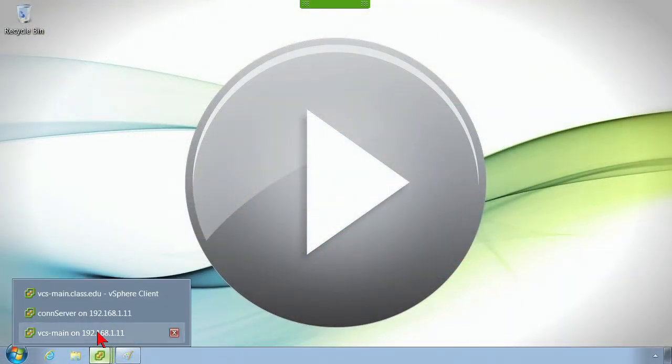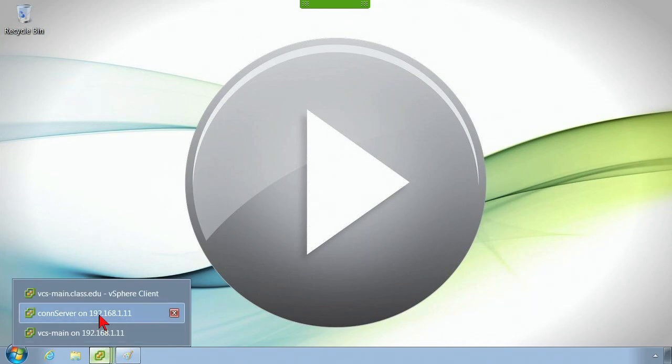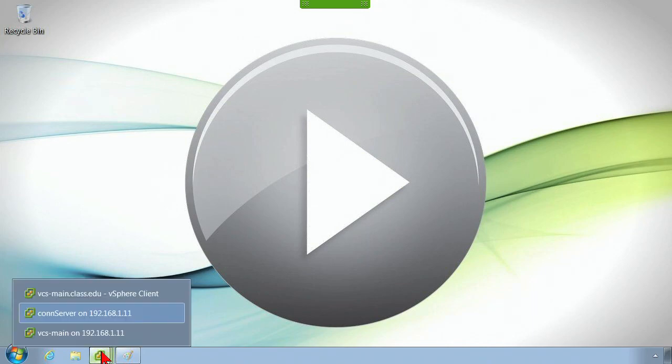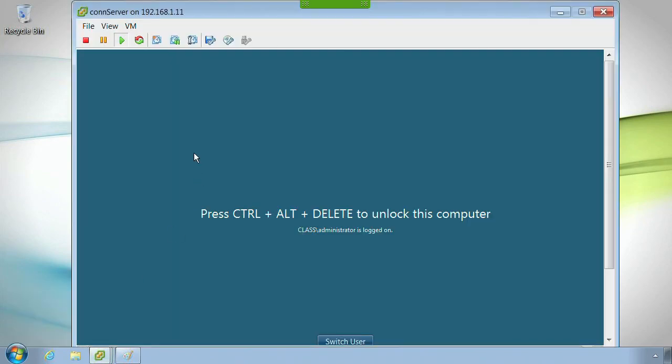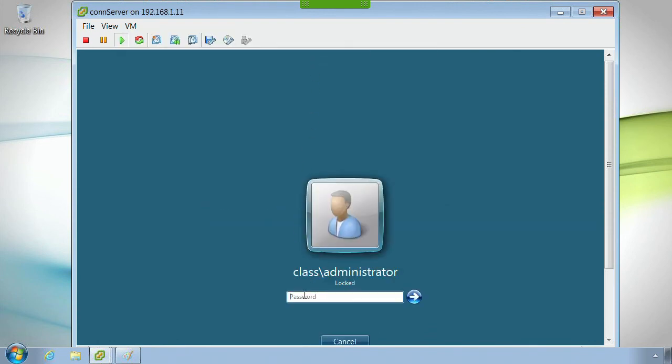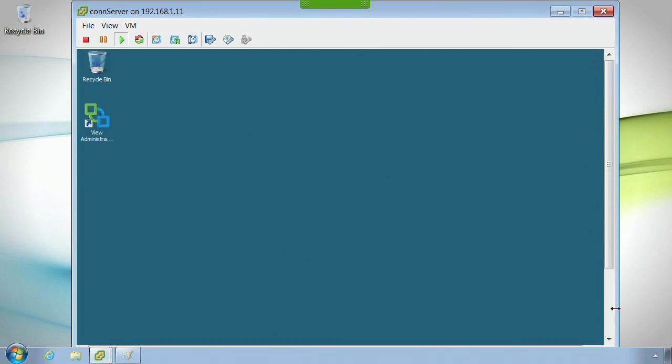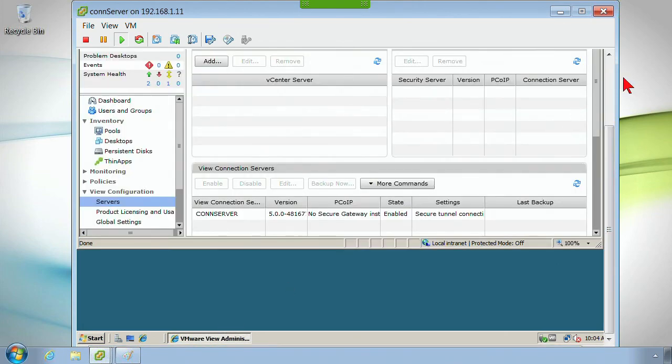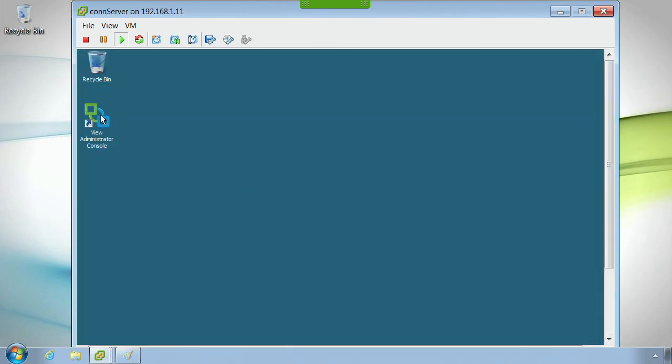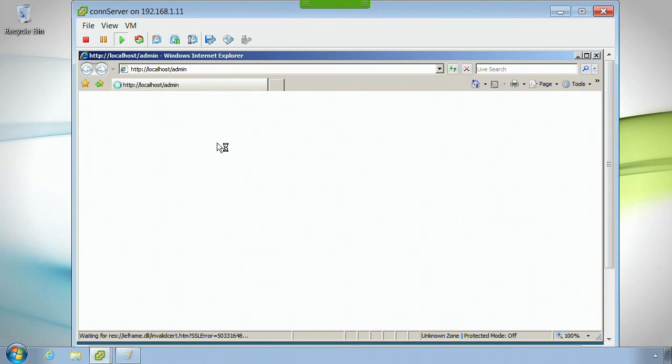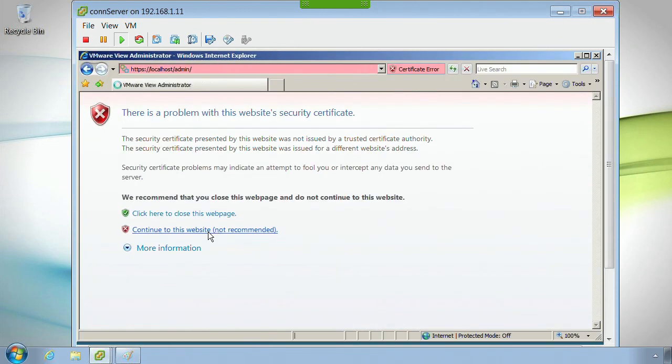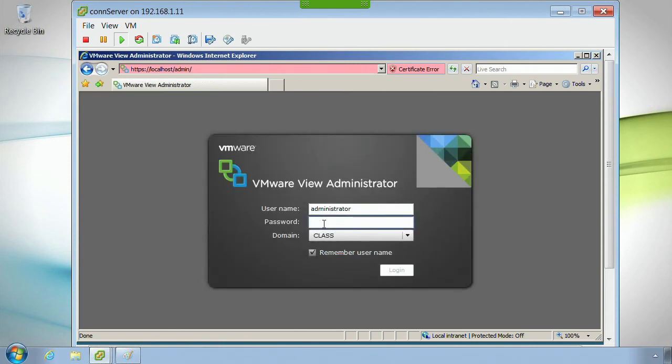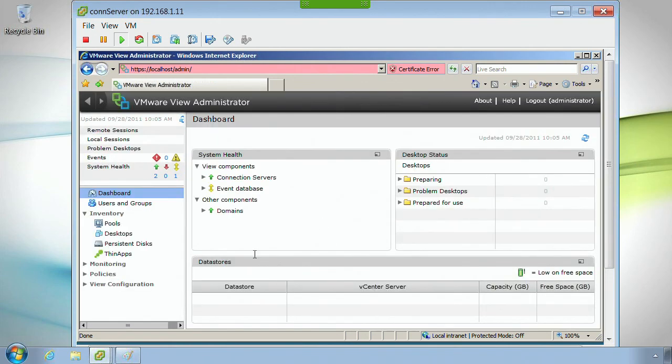I've got the View Composer already installed. Here's my connection server, and I'm going to log into this thing. And I've got the View Administrator. I'm going to get out of this because it's going to time out. I'm going to go into it again and log in.